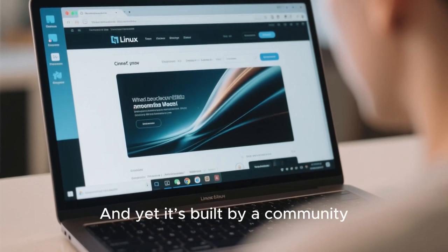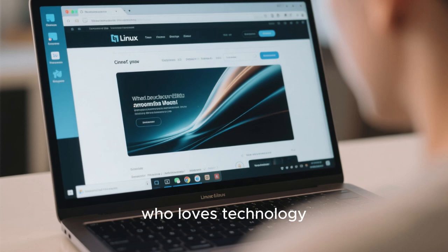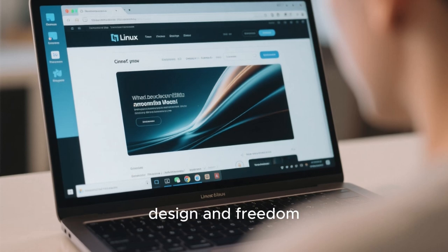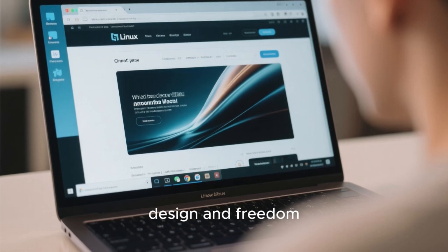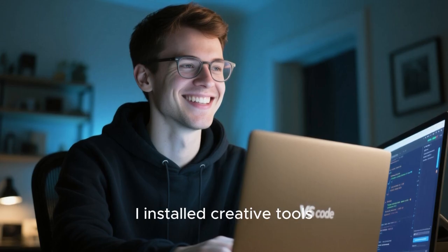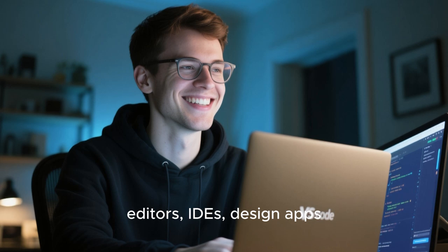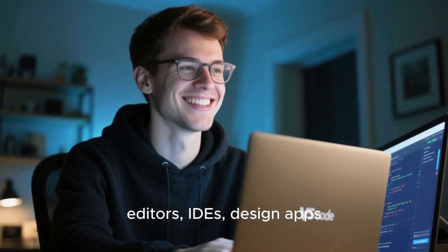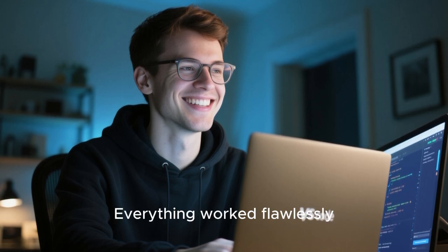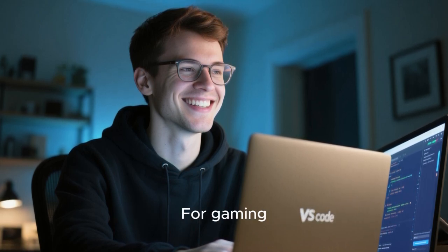And yet it's built by a community who loves technology, design, and freedom. As I used it more, I installed creative tools, editors, IDEs, design apps. Everything worked flawlessly.